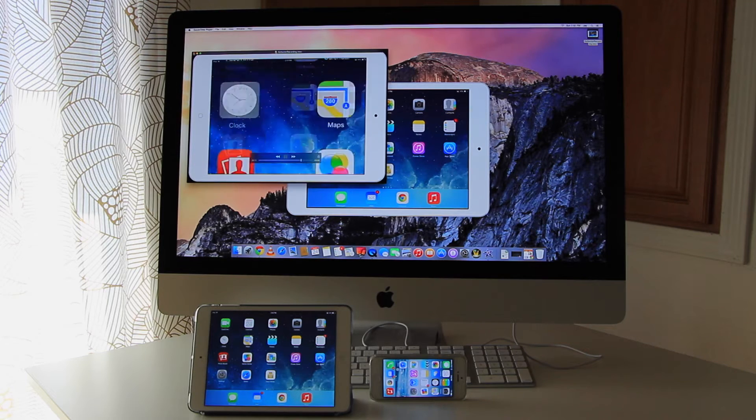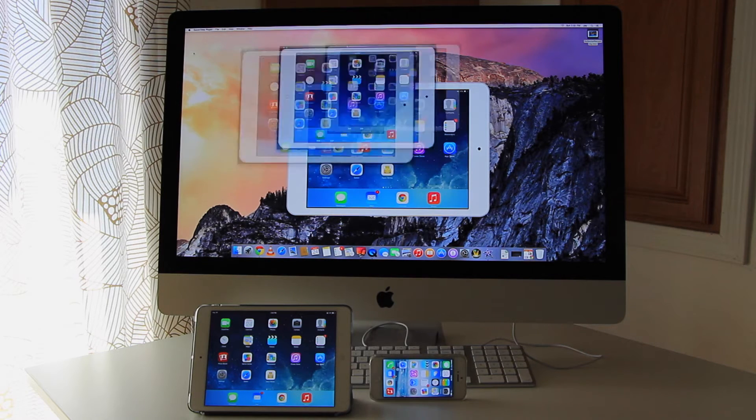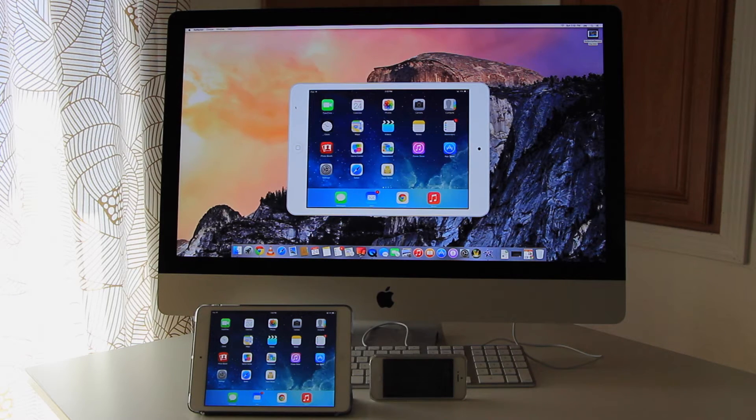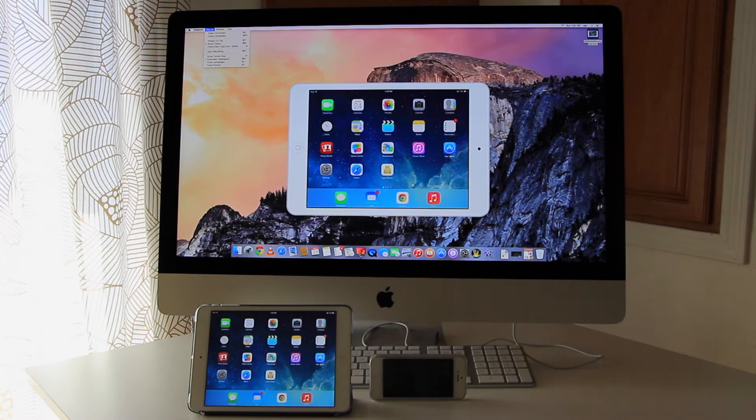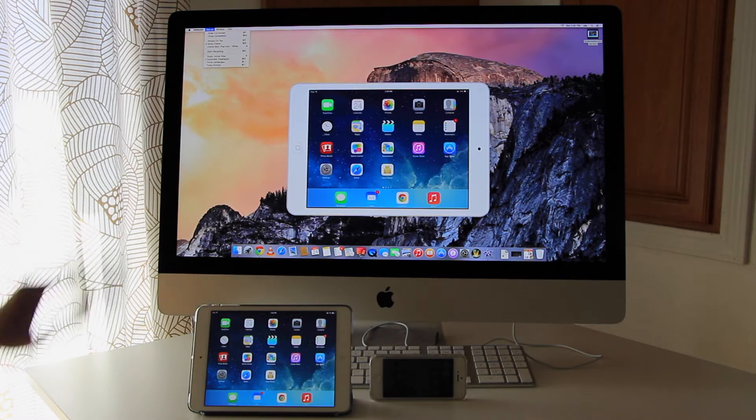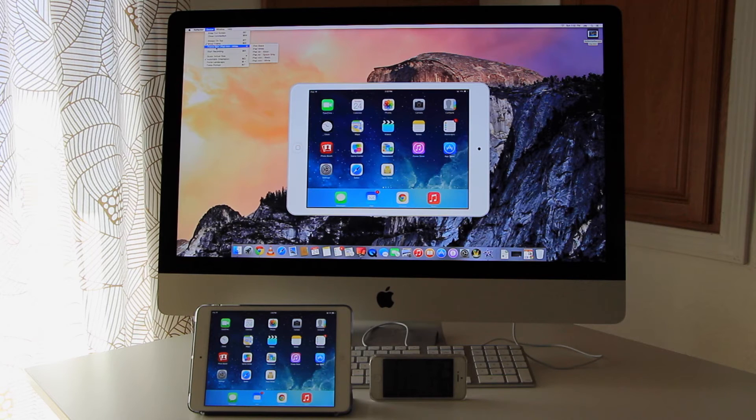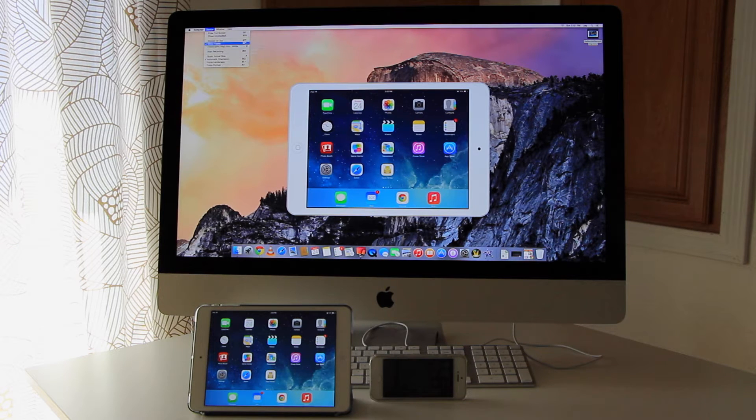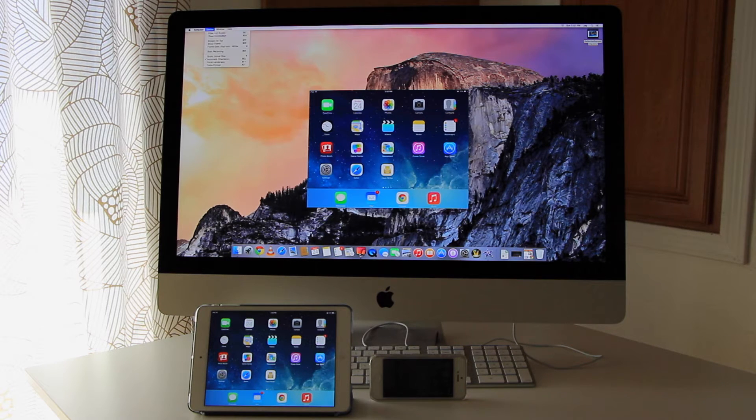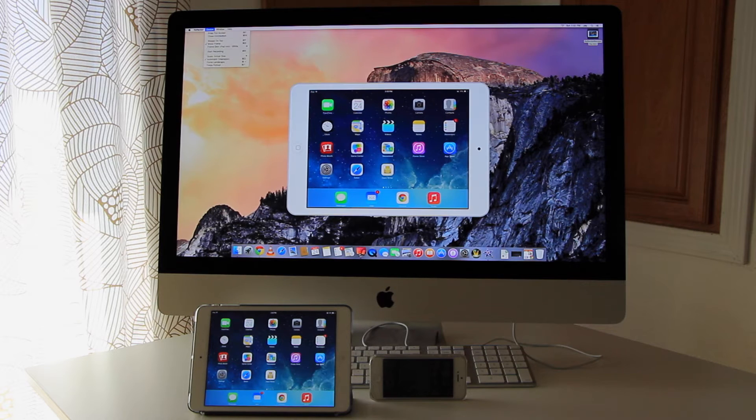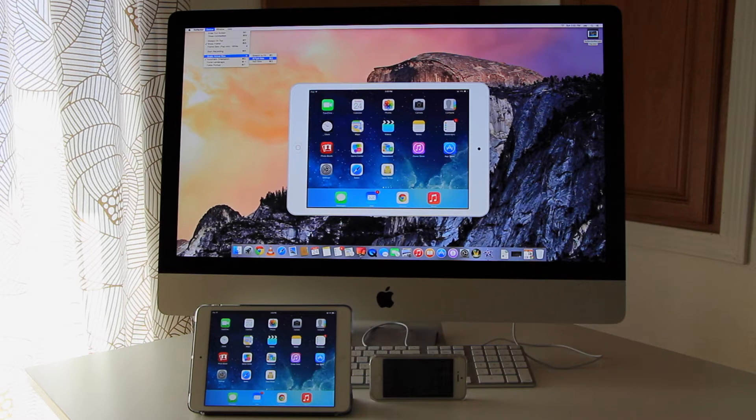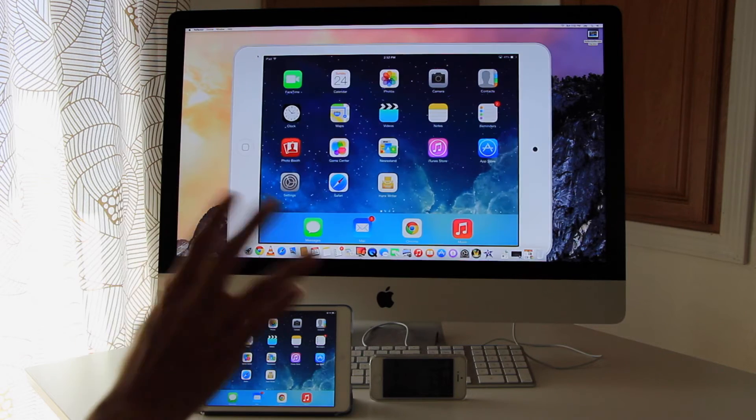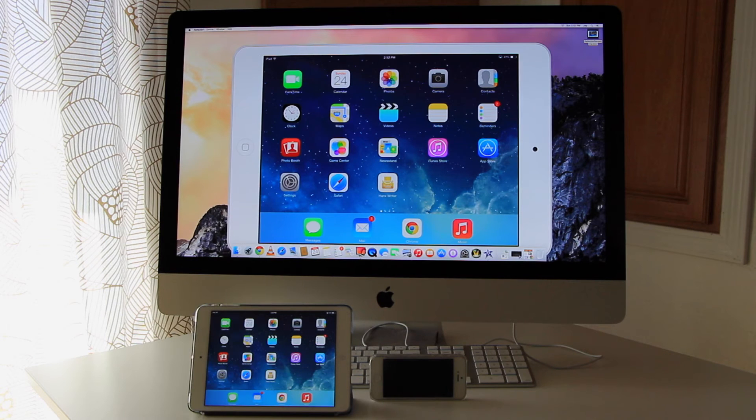Alright, so that's recording. So you can also go up here and actually change the frame or you can turn off the frame if you want. So you can change the frame, stretch it to fit the whole screen.